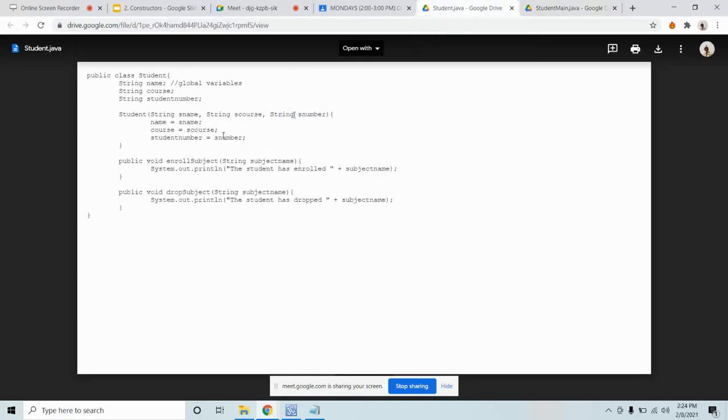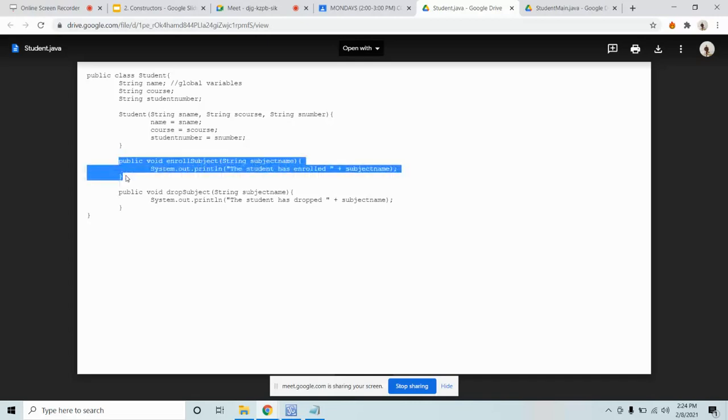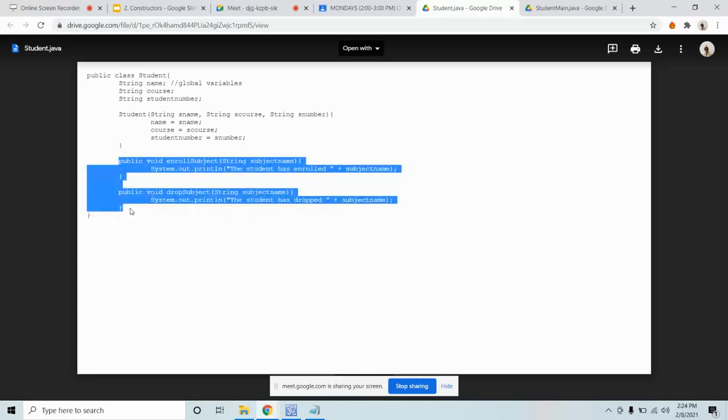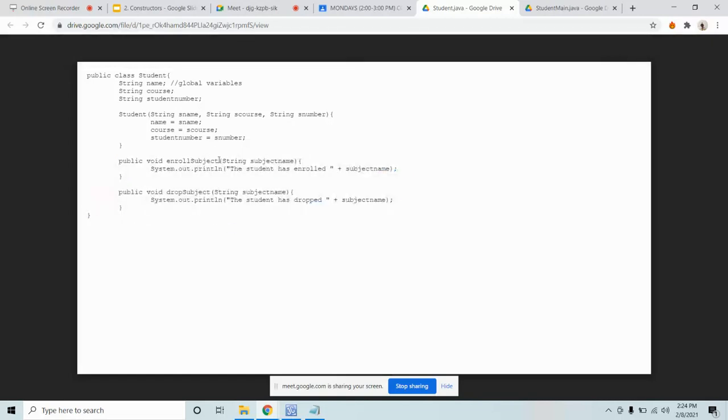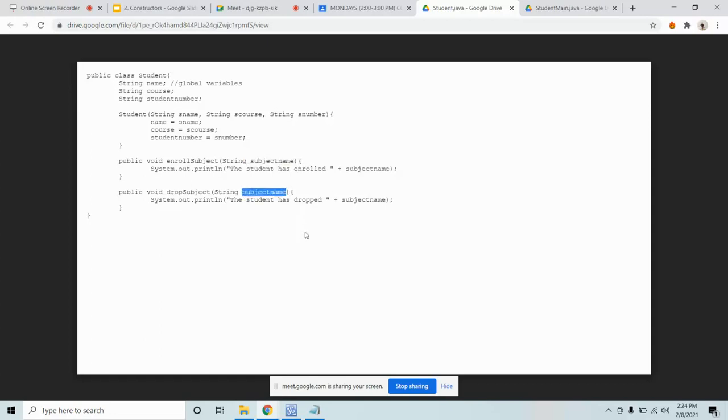Parameters are used in methods, typical methods like enroll subject and drop subject. In the video, it's generic. What if you want it to be specific about which subject they enrolled or dropped? To realize that, we can use, we can take advantage of the parameter. We put subject name as the parameter. In this case, it's allowed because this subject name is a local variable. It doesn't have the same name as a global variable.